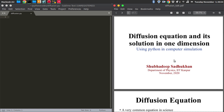Hello friends, today I will show you how to simulate the diffusion equation in 1D by Python programming. I am Shubhadi from IIT Kanpur Physics Department. In physics, diffusion is very common and the diffusion equation we encounter a lot in different aspects of physics.